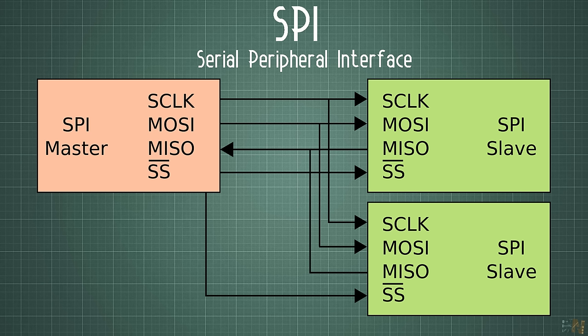In this case, we don't use a slave address as for the I2C. Instead of that, we have the chip select.